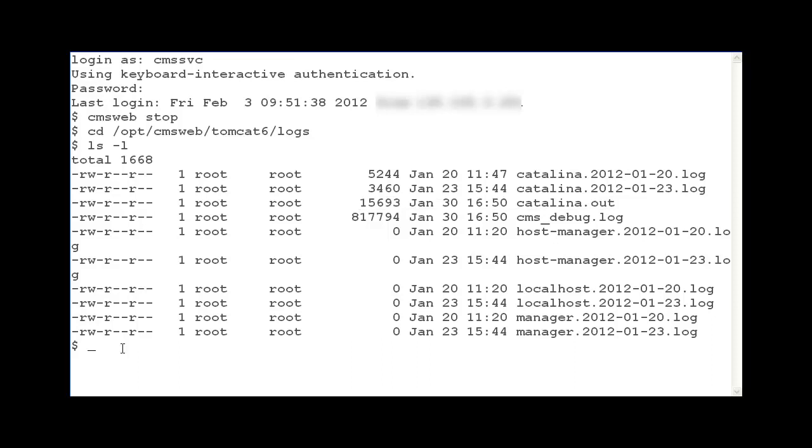To remove all of the Catalina.out log files in this directory, type rm catalina.out asterisk, then hit enter. The log files will start over automatically after they are removed when the CMS Web feature is restarted.